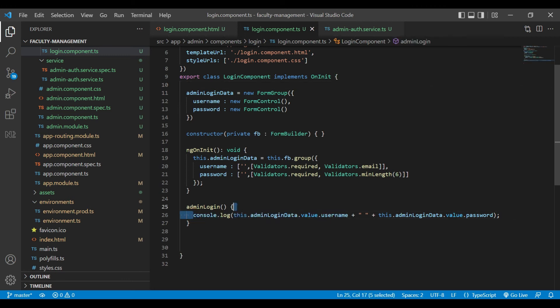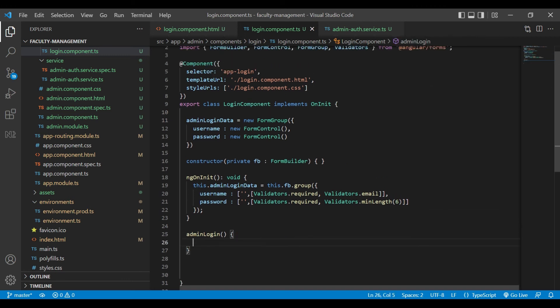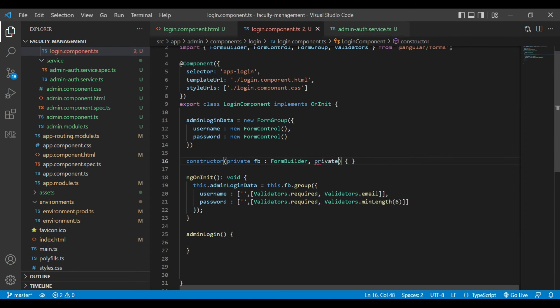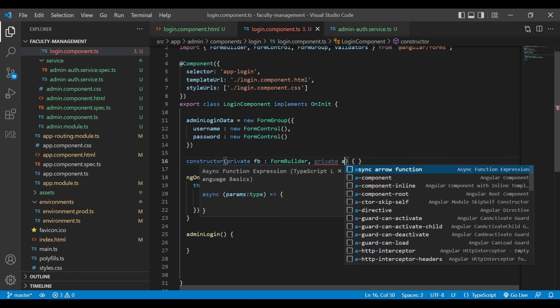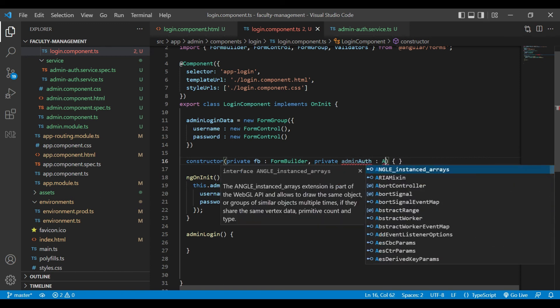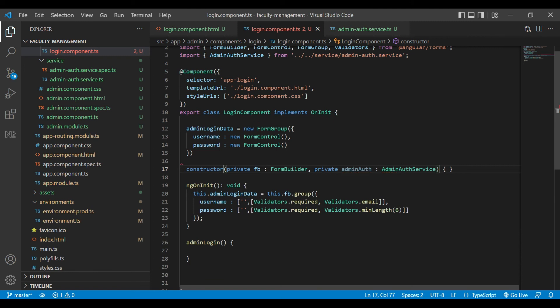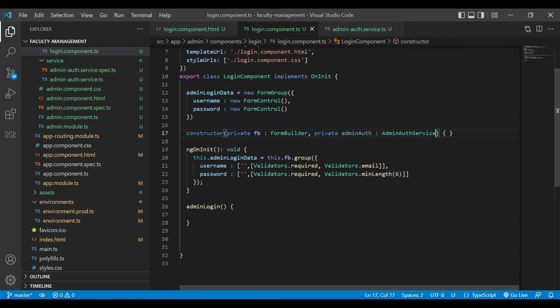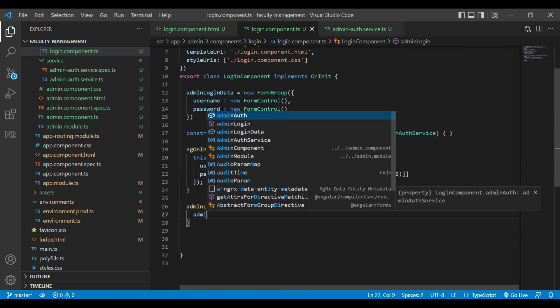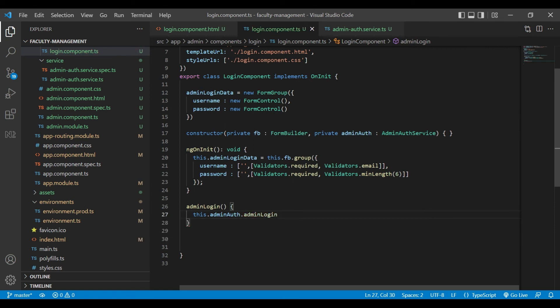From our login component, we need to call that admin login method from service. To do that, we need to inject the admin auth inside our constructor.